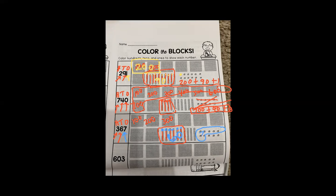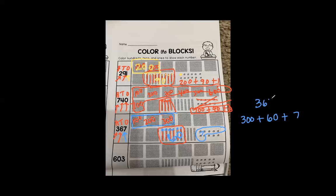So we write the value for expanded form. We have to write the value of the hundreds place, which is 300, plus the value of the tens place, which was 60, and plus the value of the ones place, which was seven. So the number was 367. This is standard form. This is expanded form.